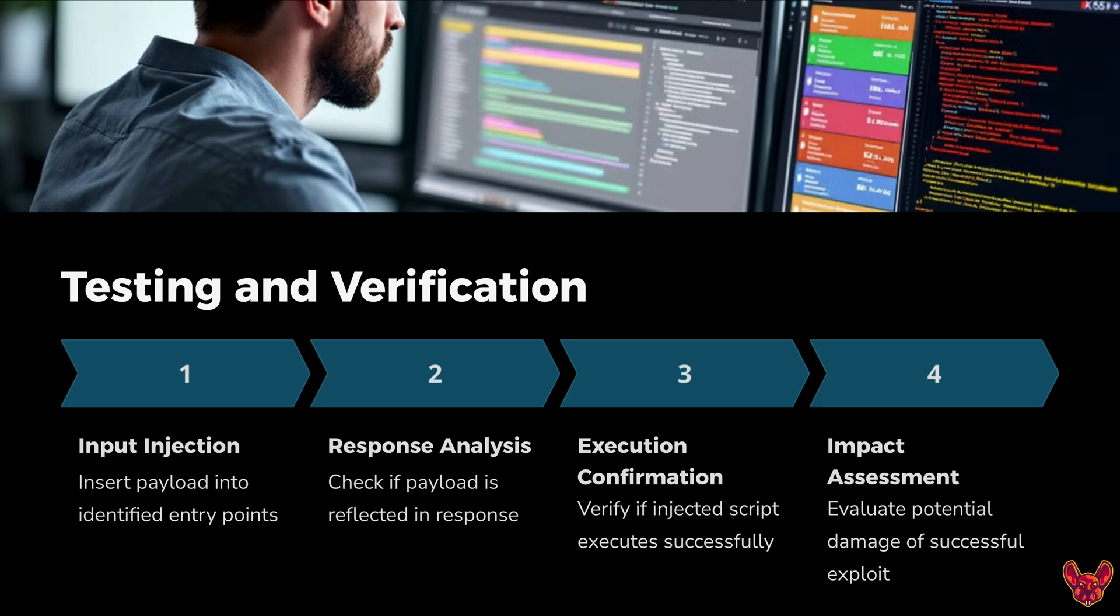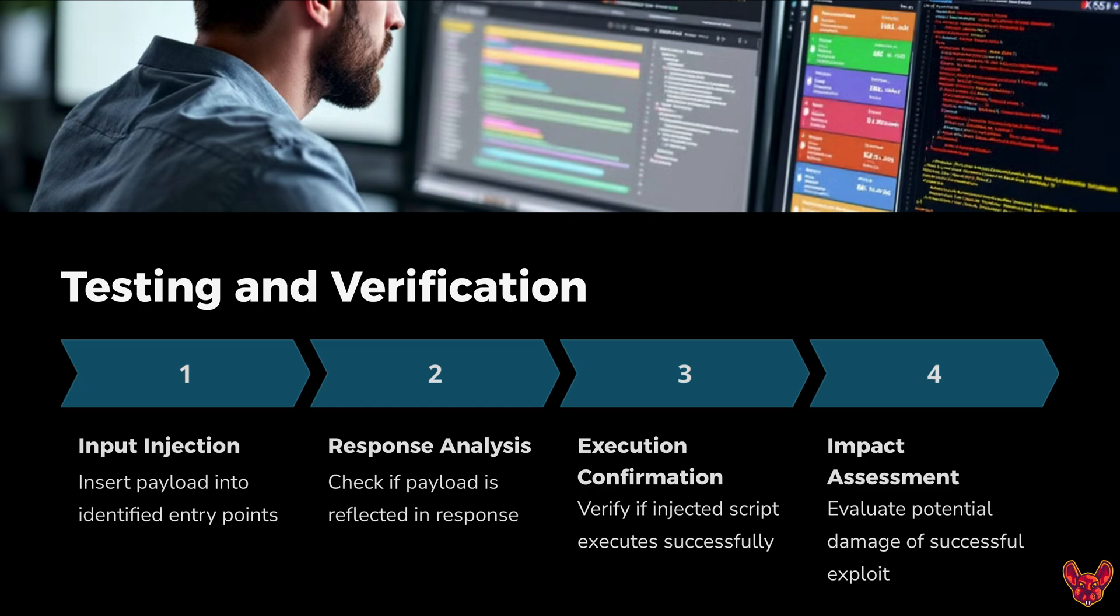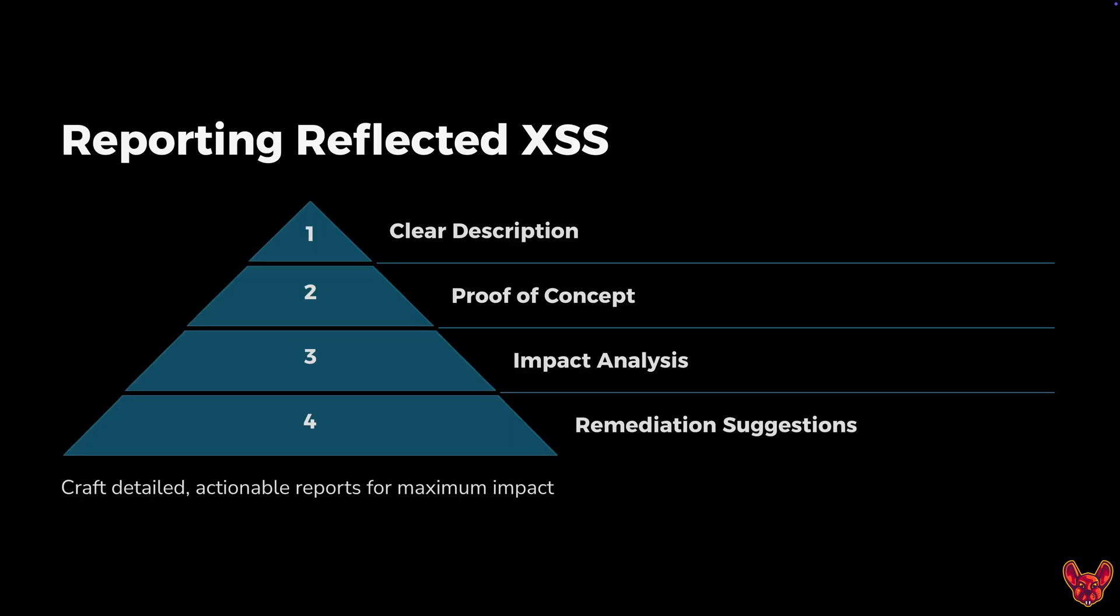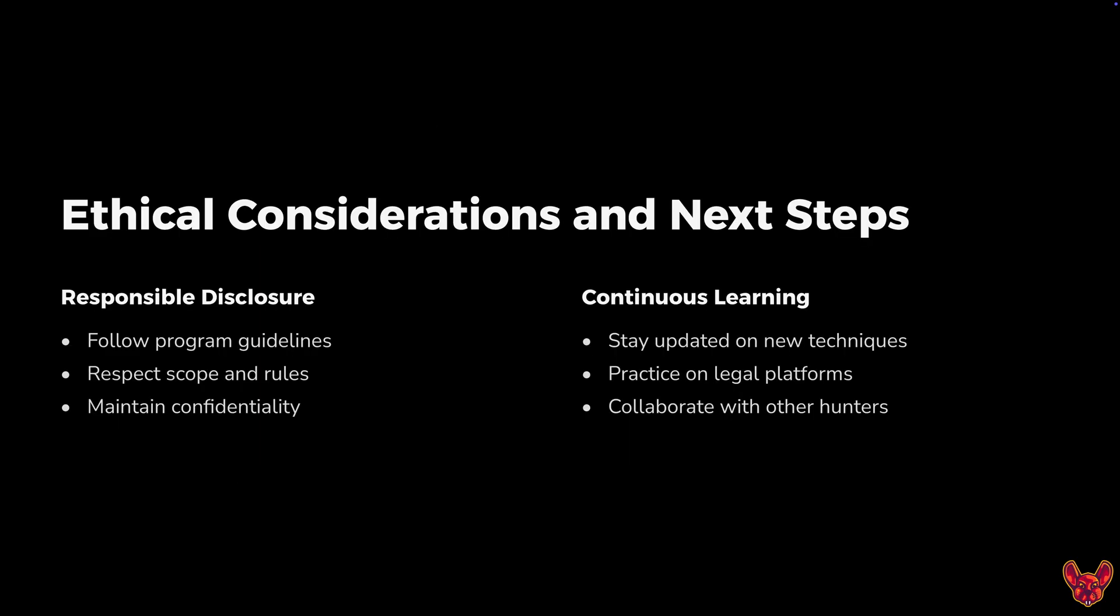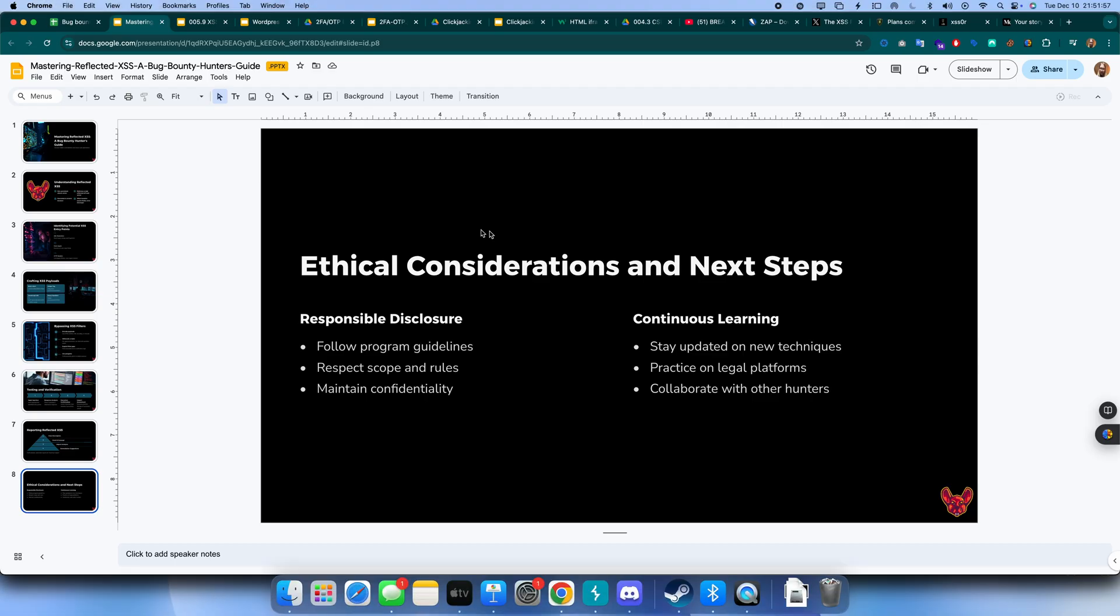For testing and verification, first do input injection with any payload or random text. Search the response for that random text, identify where reflection is happening, then execute your confirmation by crafting a proper attack vector. That's the impact assessment where you evaluate potential damage. When you report this, remember to add a clear description, proof of concept, impact analysis, and remediation suggestions.